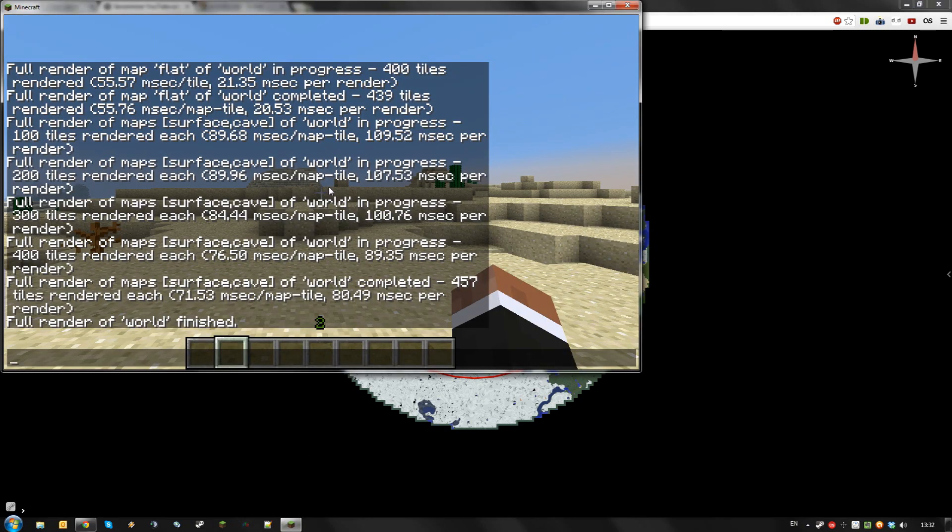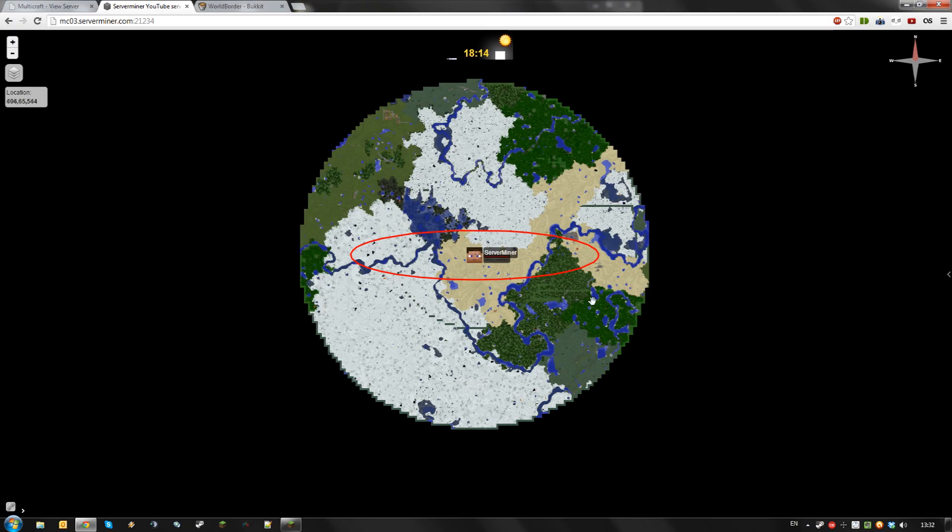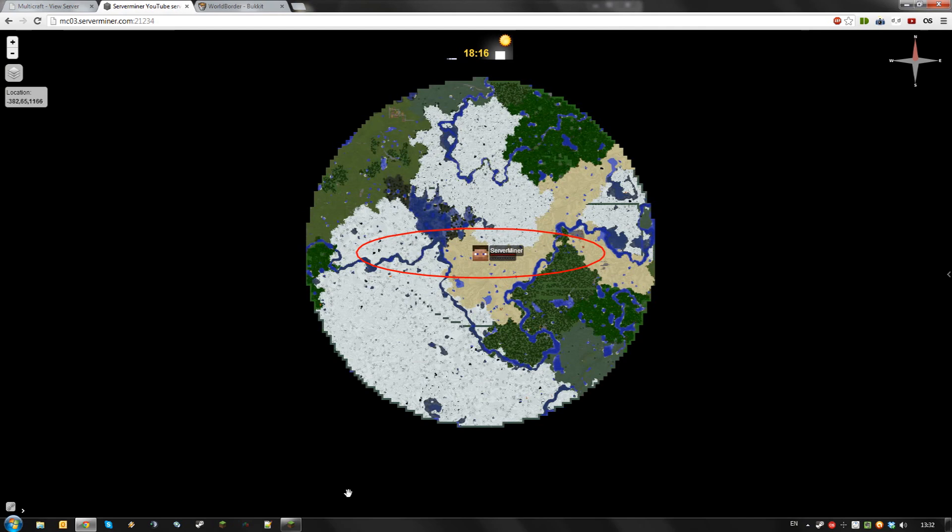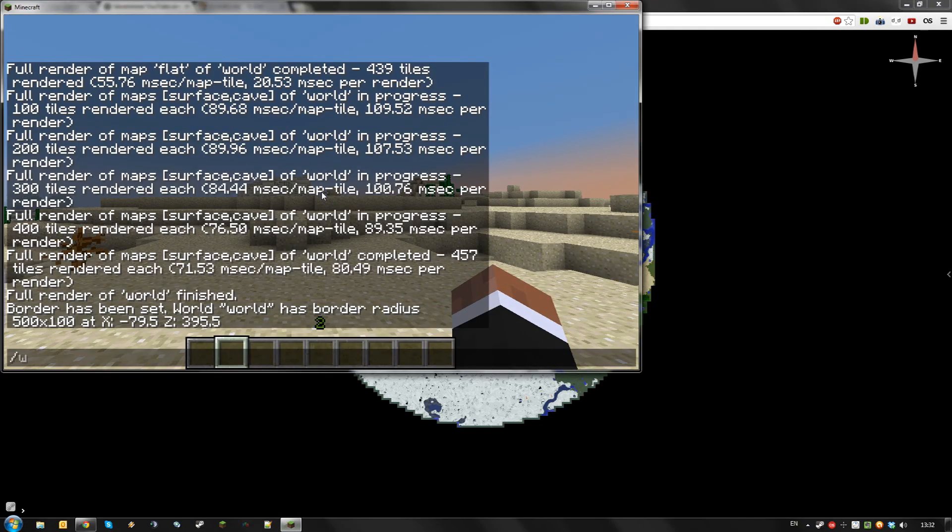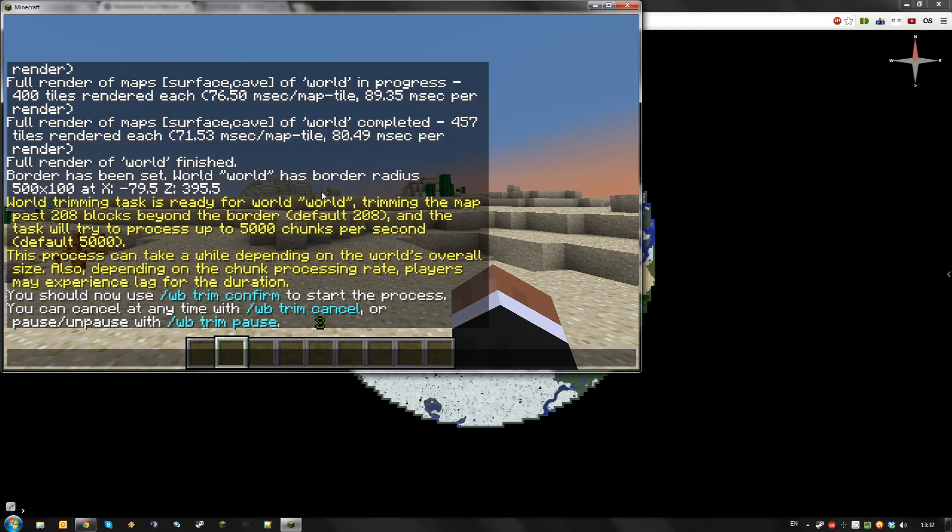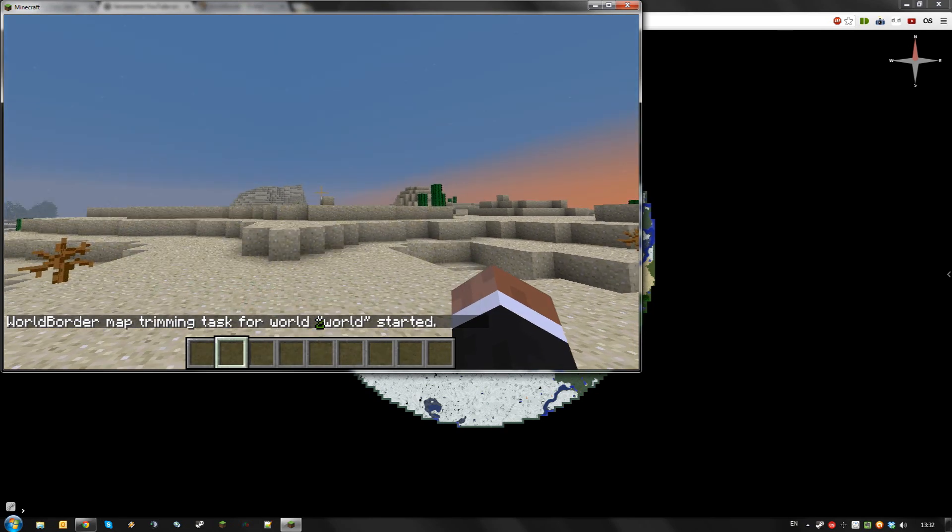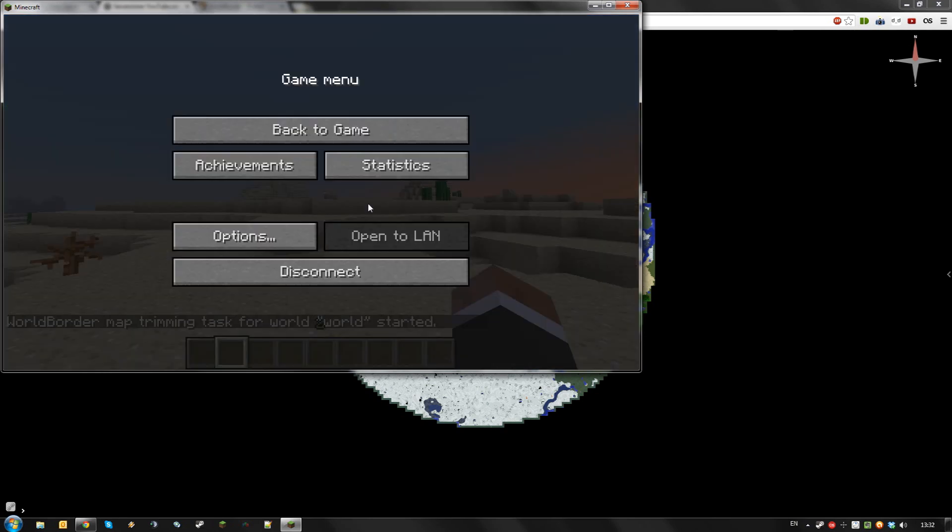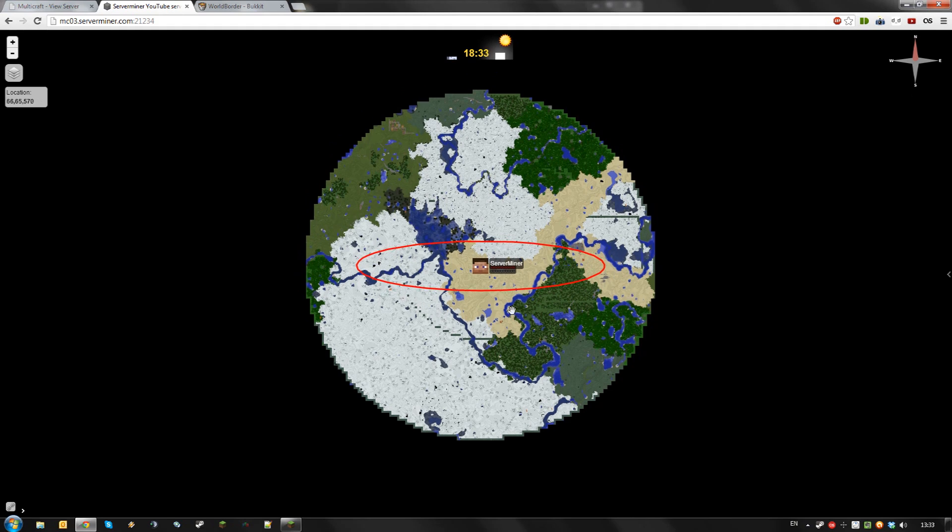I'll define an elliptical world border to trim out. So let's set a world border like this and then type slash WB trim, then slash WB trim confirm. It will now start trimming off excess chunks in my world outside of the world border with a certain margin of error, just like it did when generating.